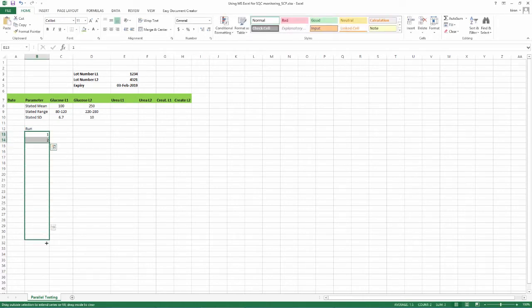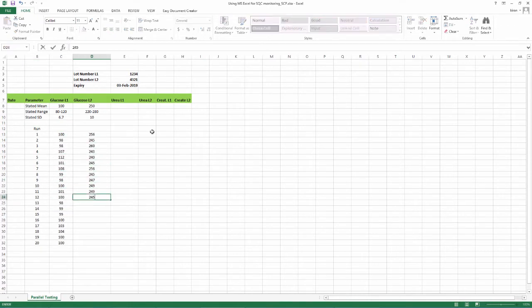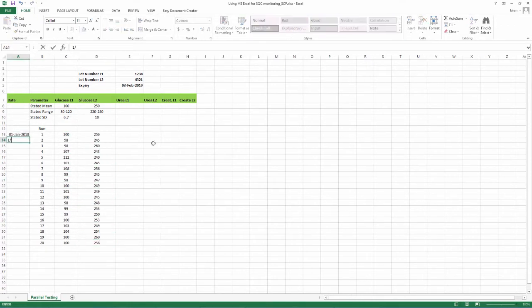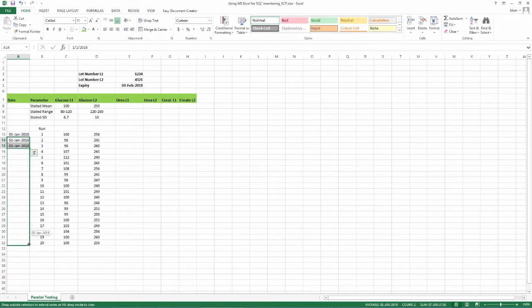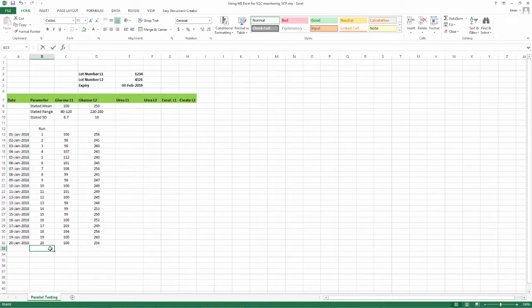Mark out 20 rows as shown. Enter values of the 20 runs. Enter the dates you have done the runs. Here, we are assuming you have done one run per day. In the numbering column, below the run numbers,